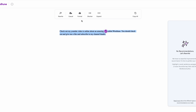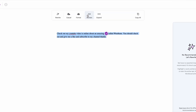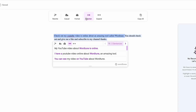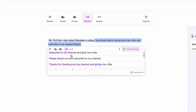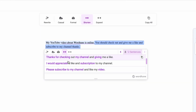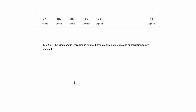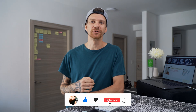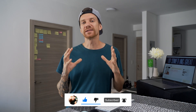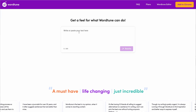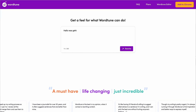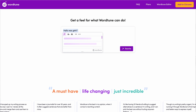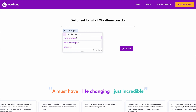Let's say you want to shorten the text. For example: 'My YouTube video about WordChune is online. I would appreciate if you like and subscribe to my YouTube channel.' Regardless of the language you're writing in the tool, it will translate it into English and offer you the options for the sentence.